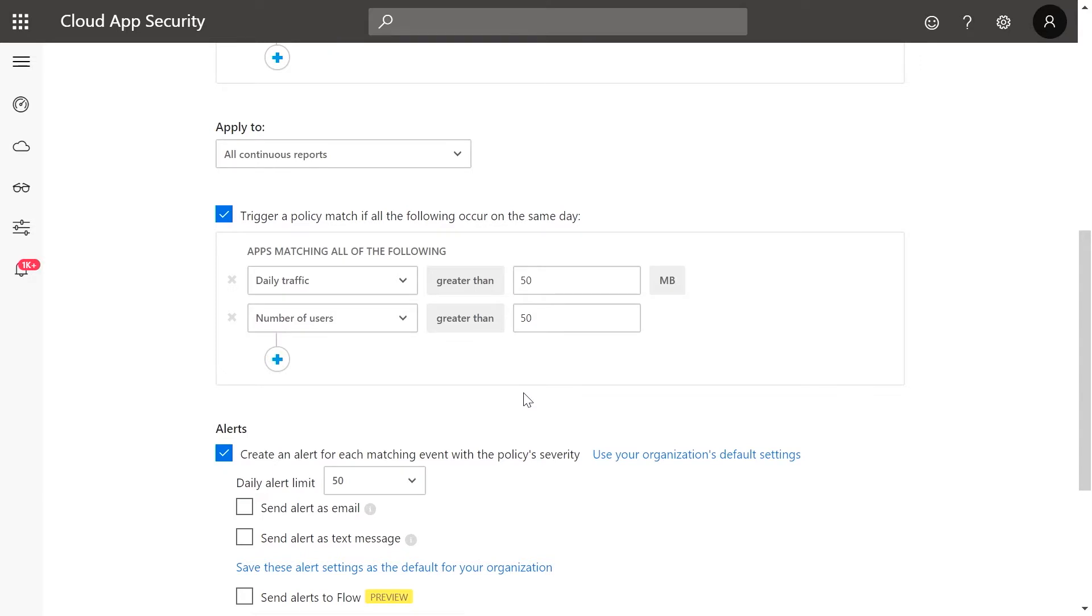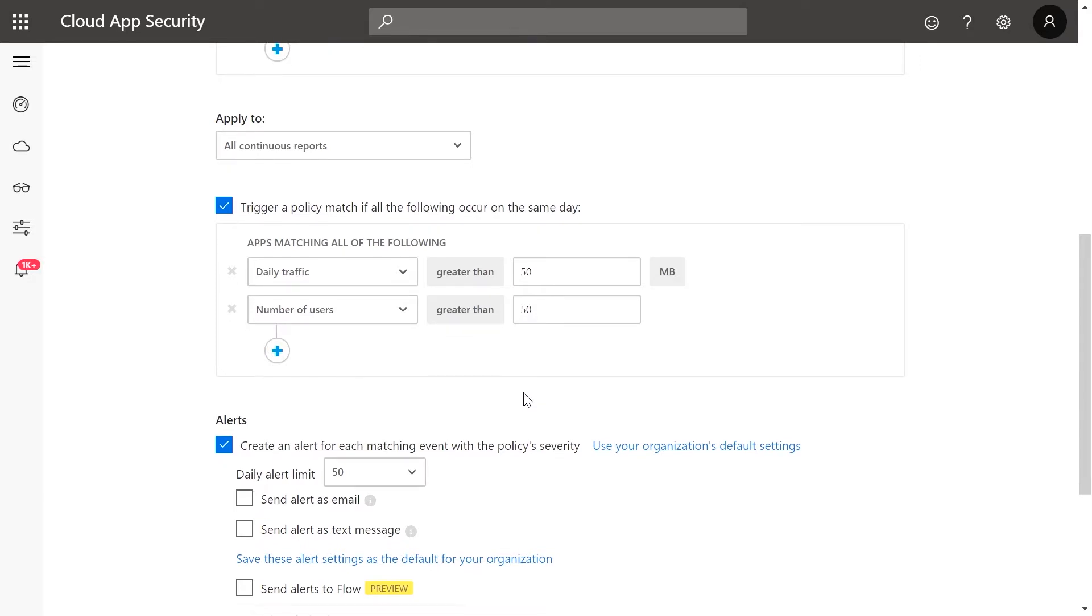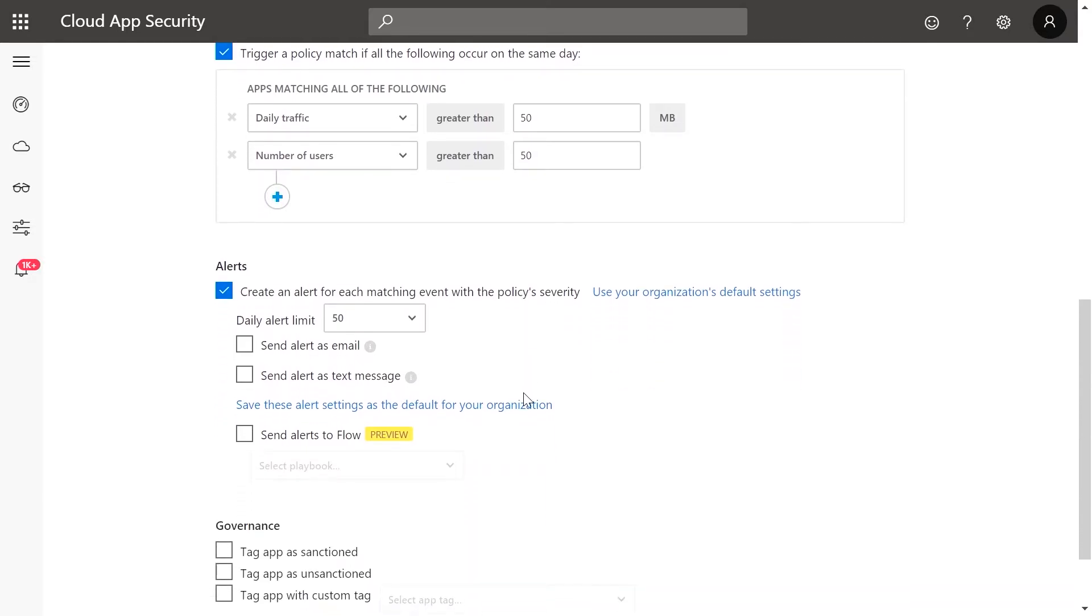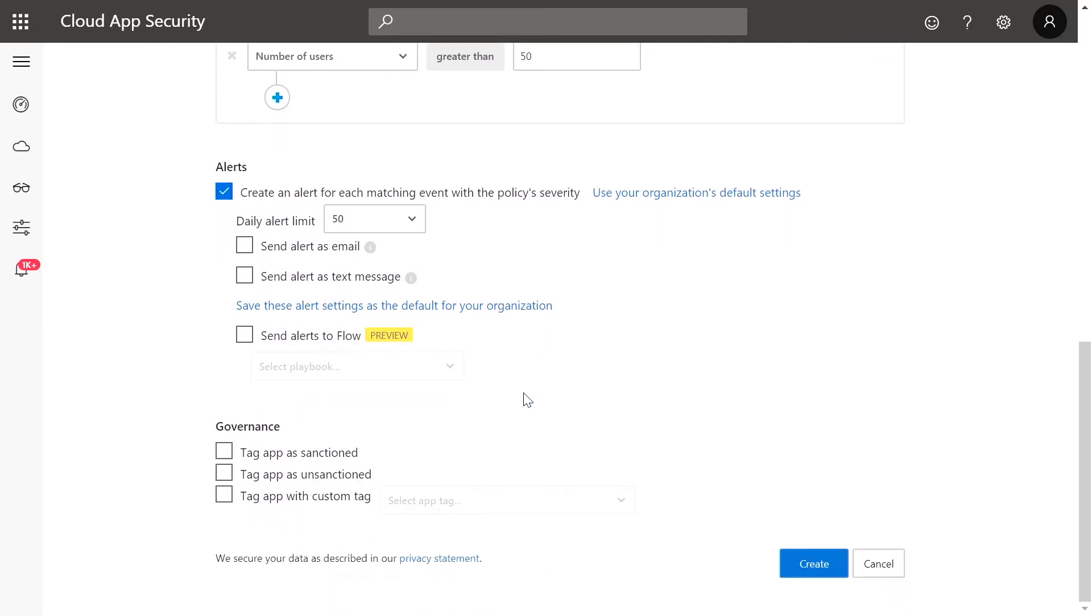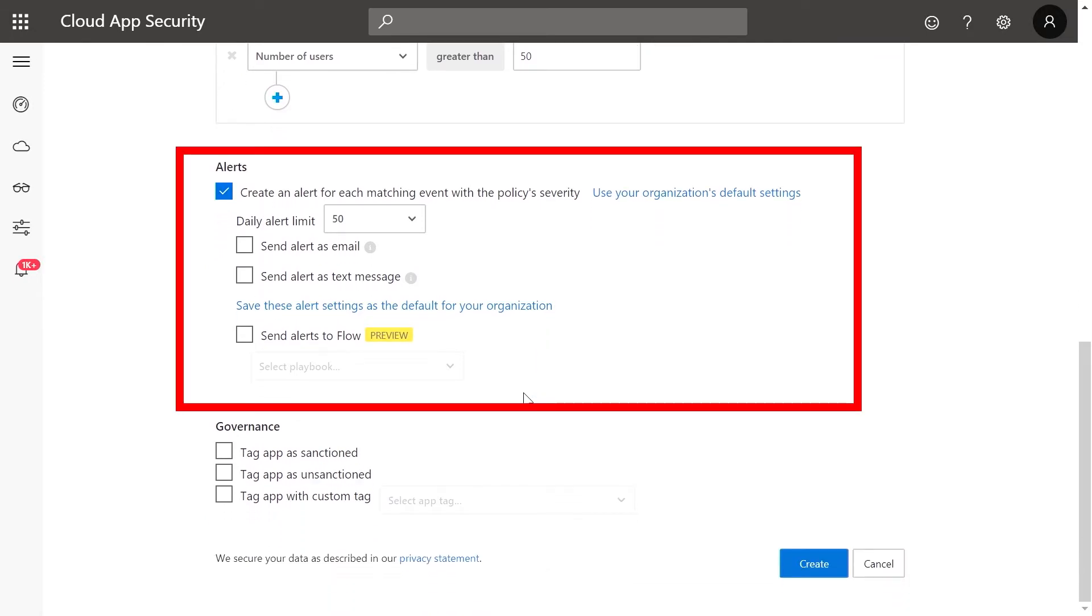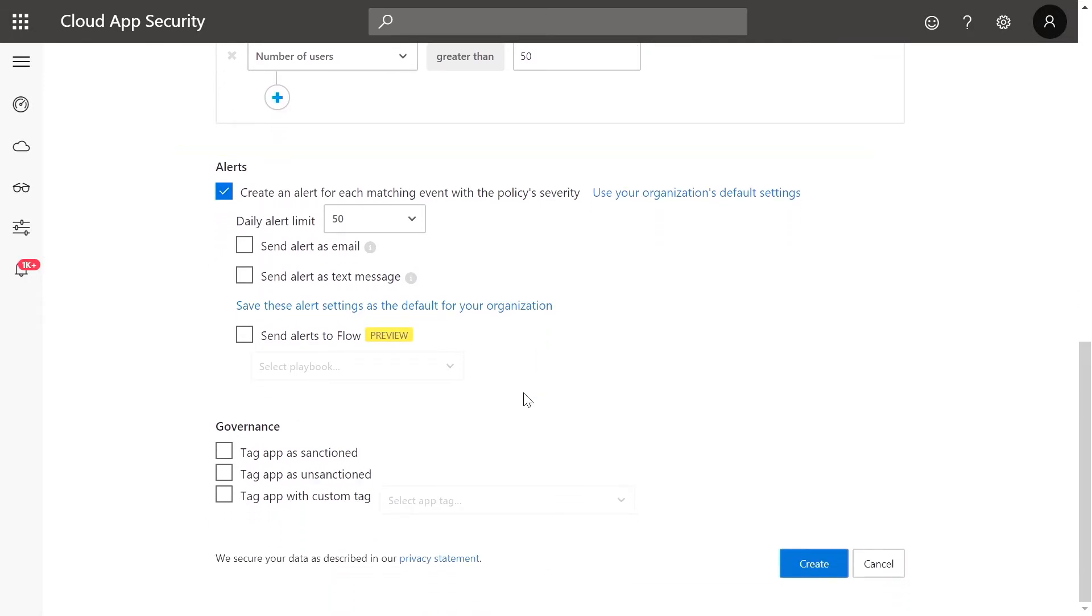Once you've set the relevant filters, you can now decide how you want to be alerted on policy matches beyond the activity log in Microsoft Cloud App Security, with options such as text, email, or automated workflows using Microsoft Flow.